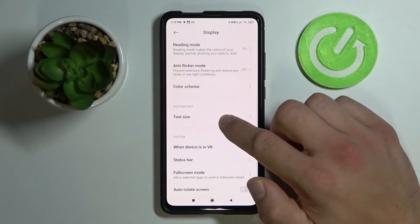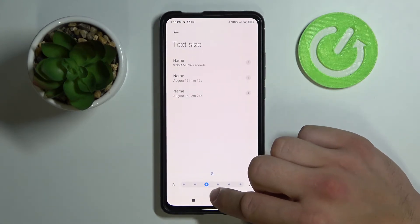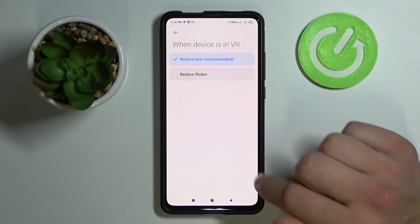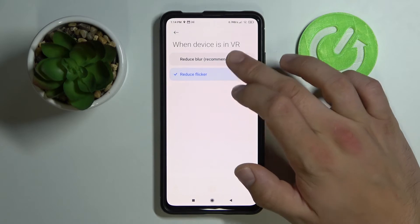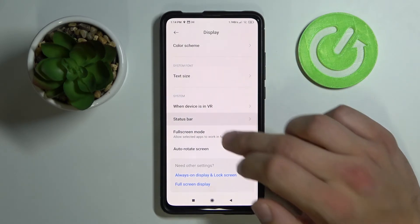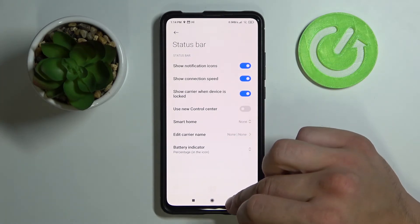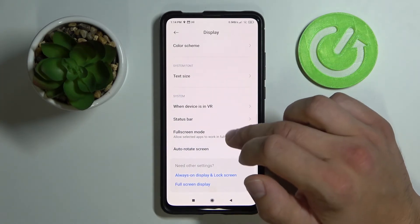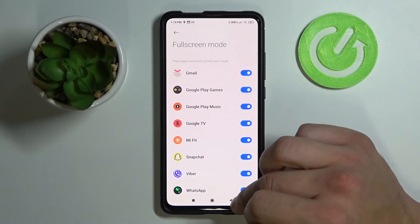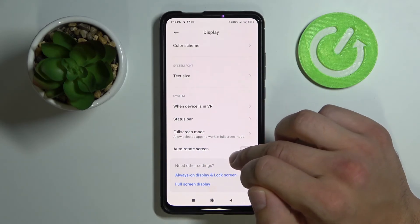We can adjust our text size and check settings for when the device is in VR. We can adjust our status bar and choose options about apps in full screen mode. Also, we can turn on auto-rotate screen.